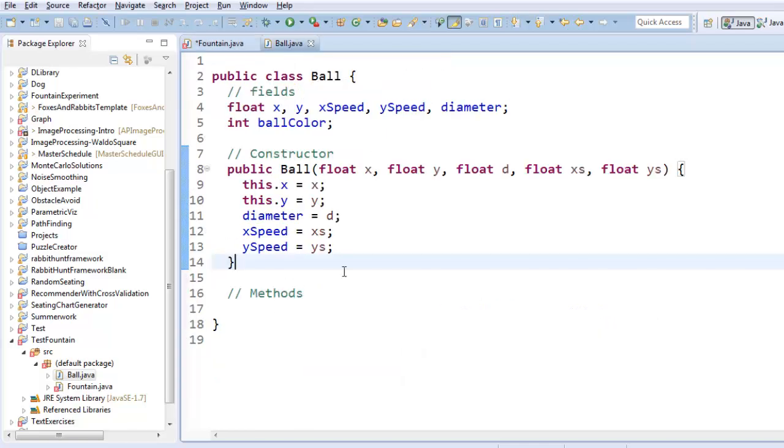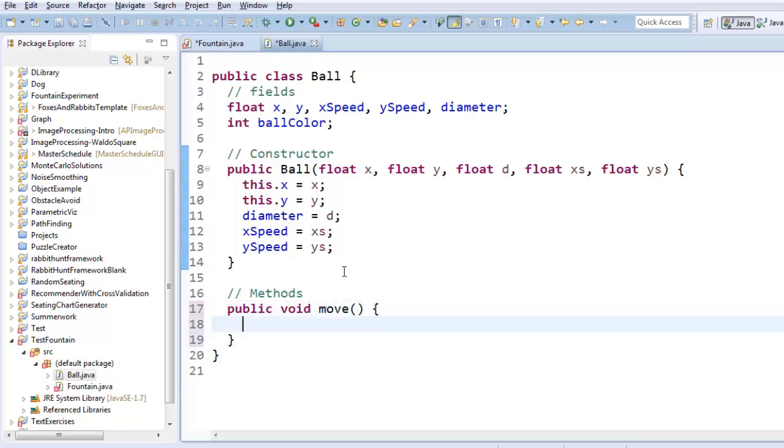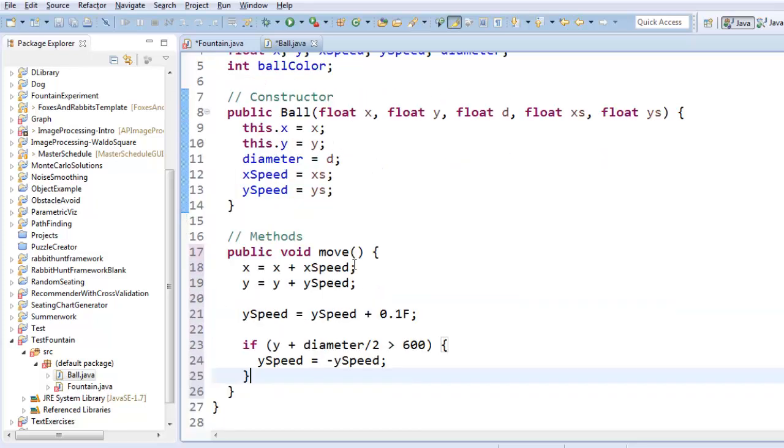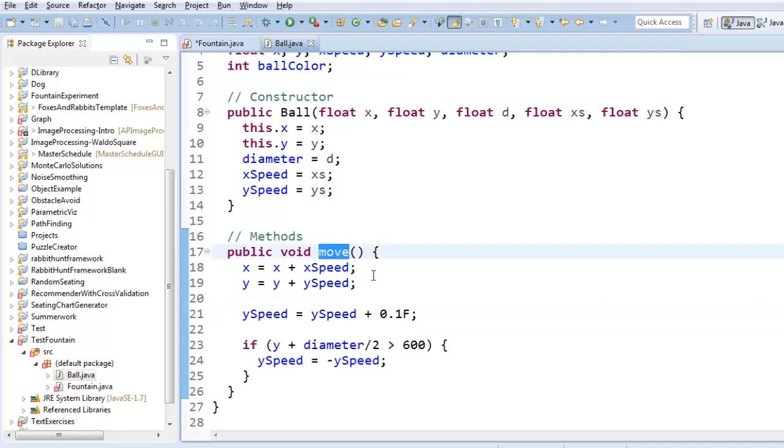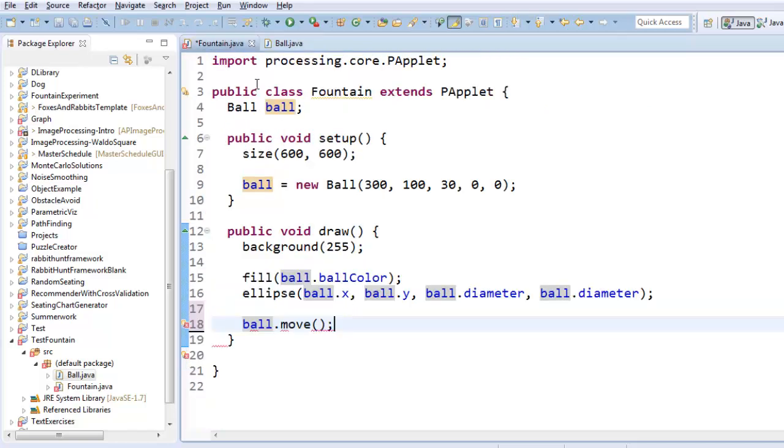But if I go into Ball, I could say public void move, and now I can paste all that code inside the move method, and it's doing the exact same things that it was when it was located in the fountain class. Only now, these commands only occur when I tell the ball to move using the move method.